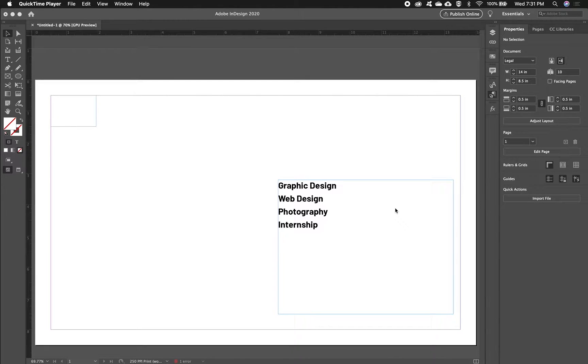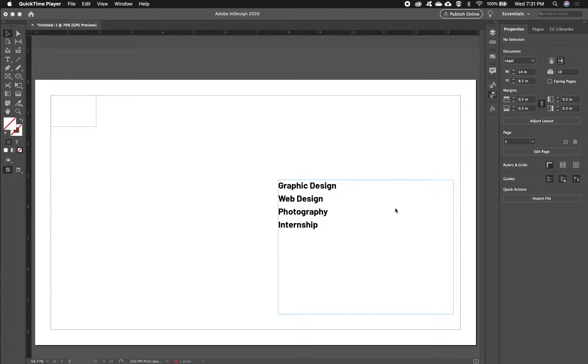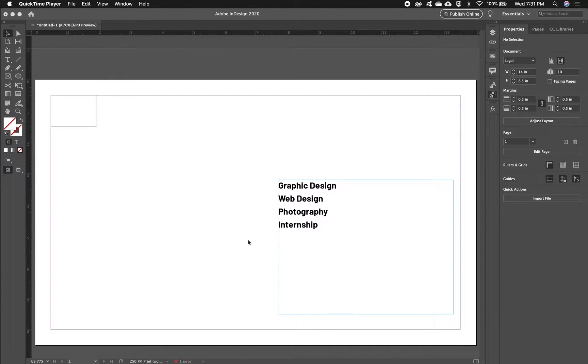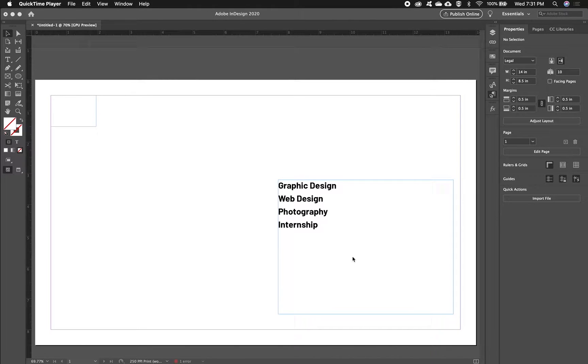In this video I'm going to talk about making hyperlinks within your InDesign documents. To start with, I've set up a document that looks like a PDF portfolio.